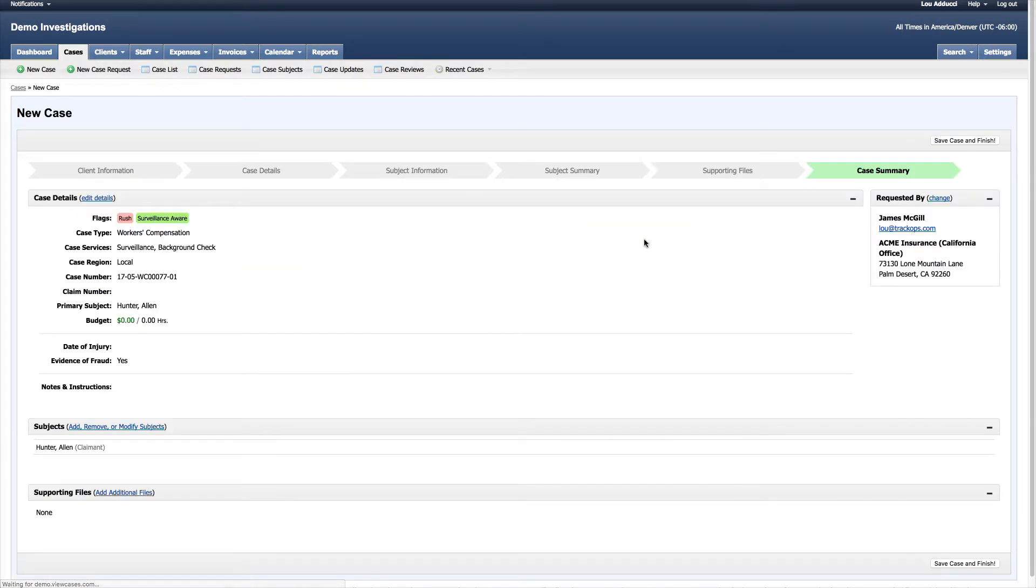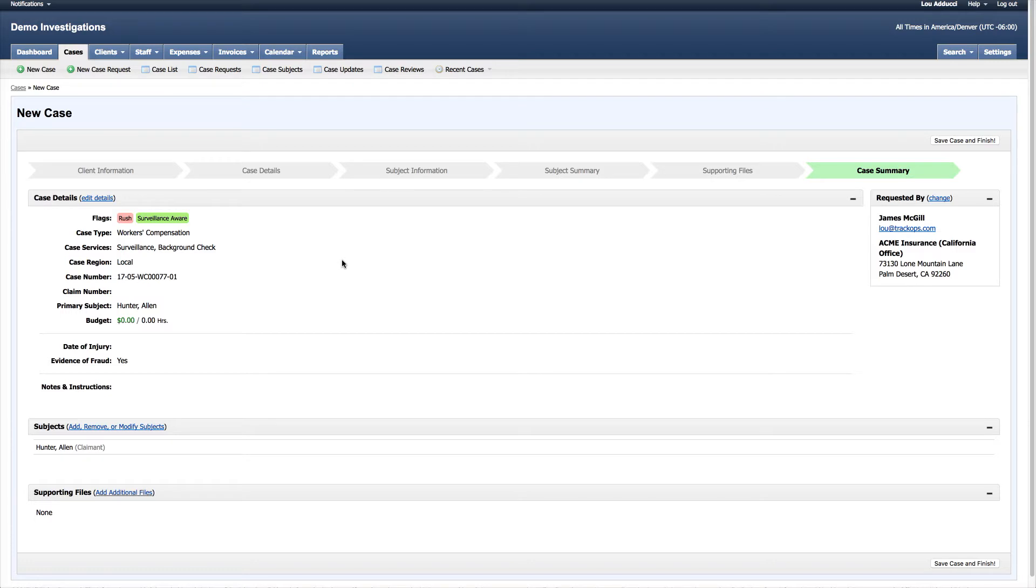Now I'm at the case summary page. I'm not quite done yet, but I have an opportunity here to review all the information. I can edit any details, but I can always go back and add and flesh out information for this case later.